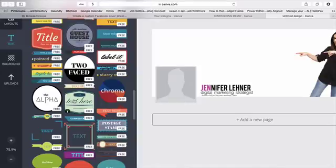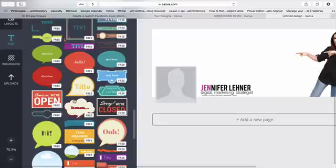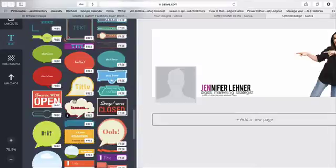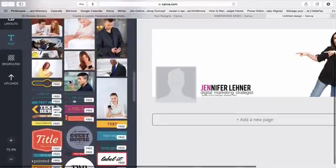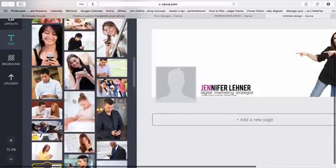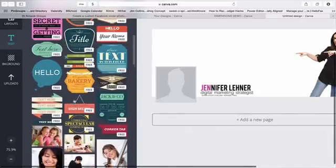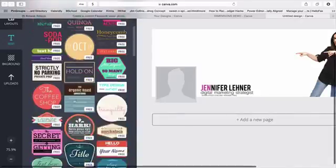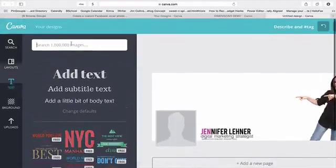Which reminds me that when we saw those earlier layouts that had pre-loaded images on them, if you ever download a Canva image or anything that is not free, it will only cost you a dollar each time. So that's pretty affordable, especially most stock photography costs a lot more than that.